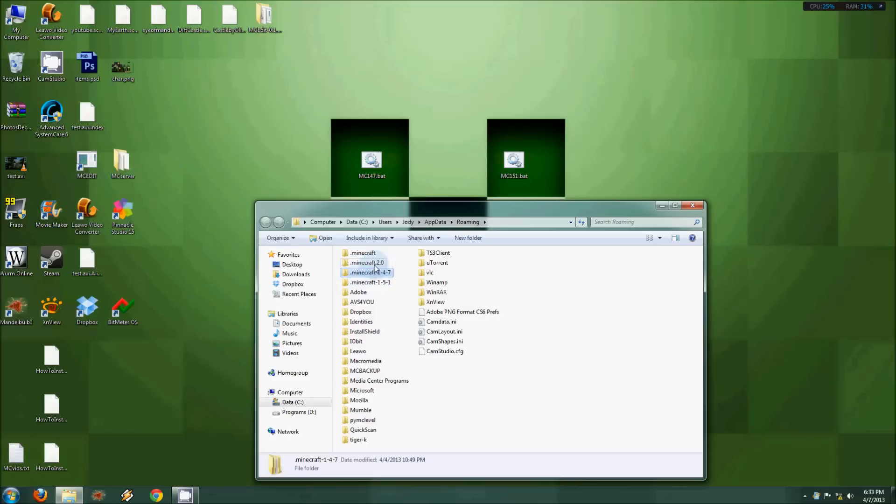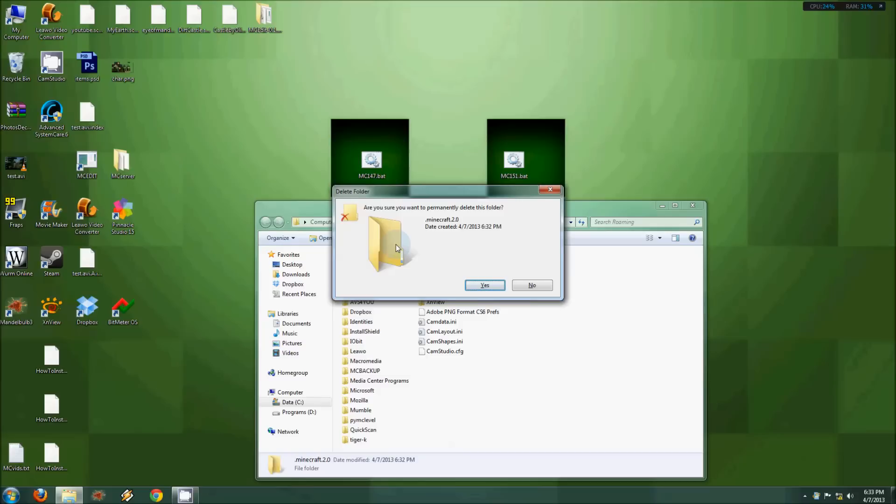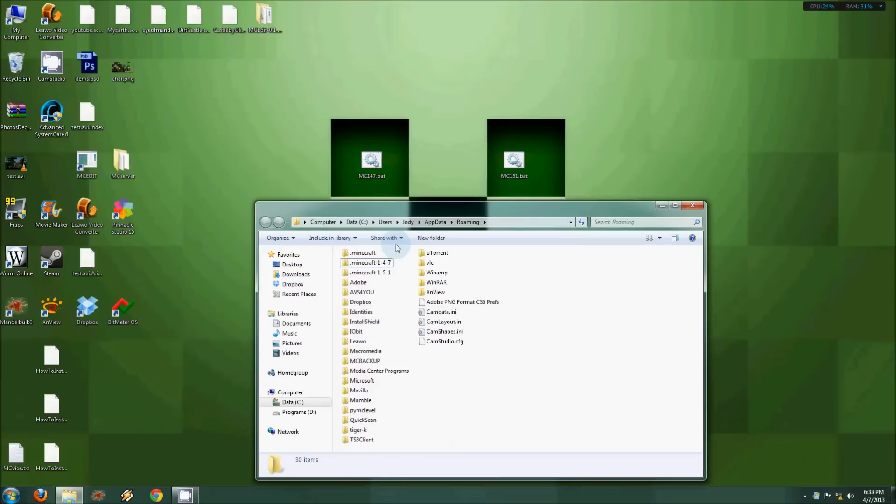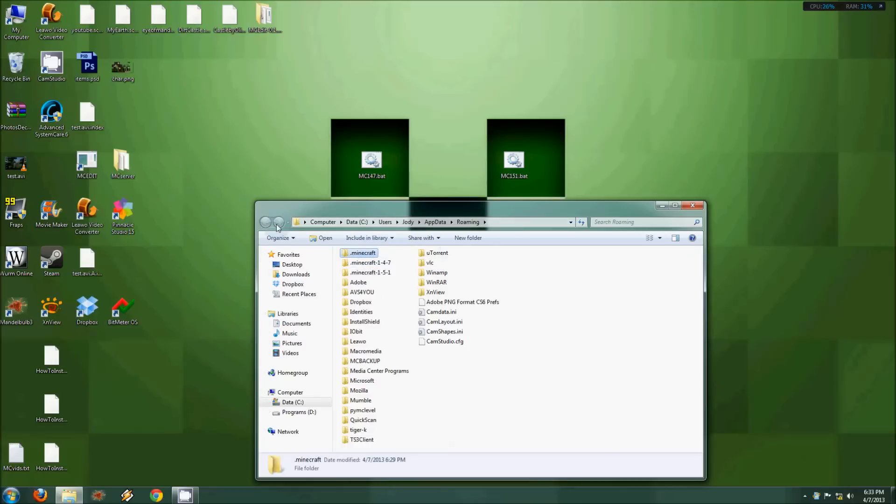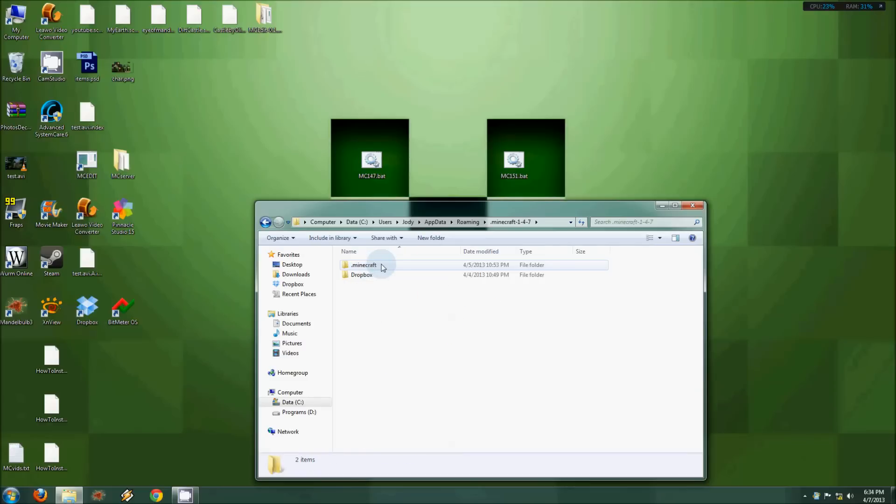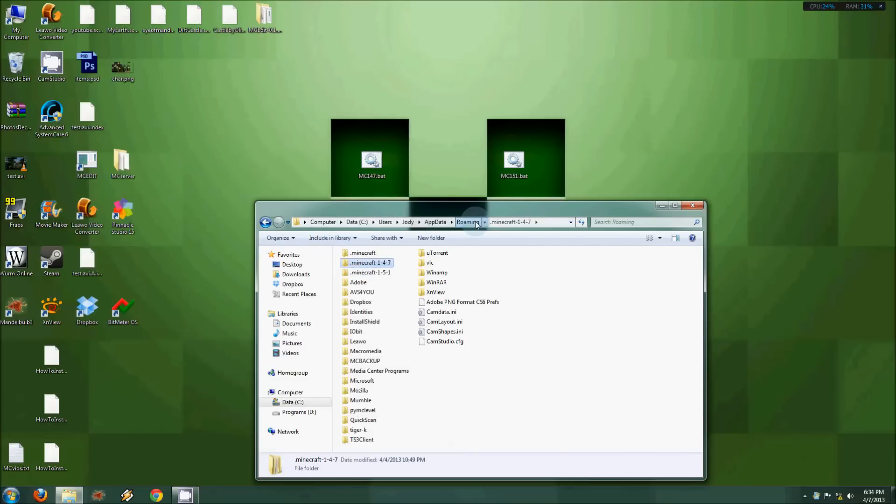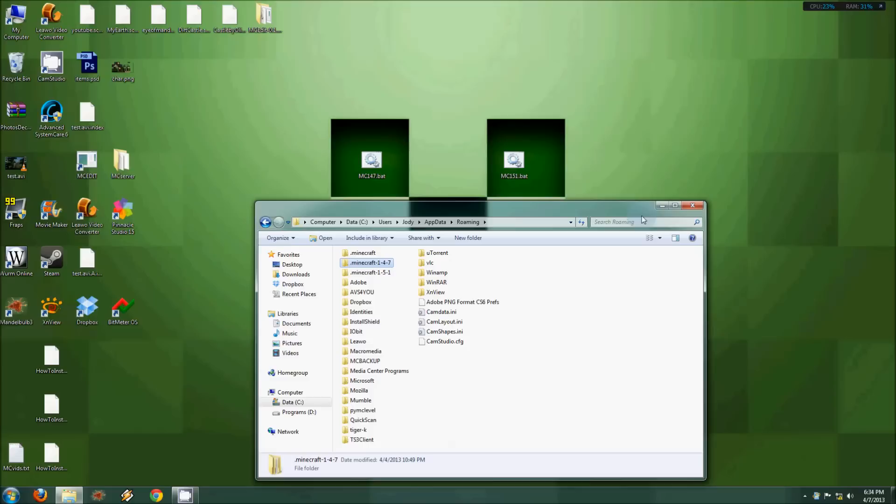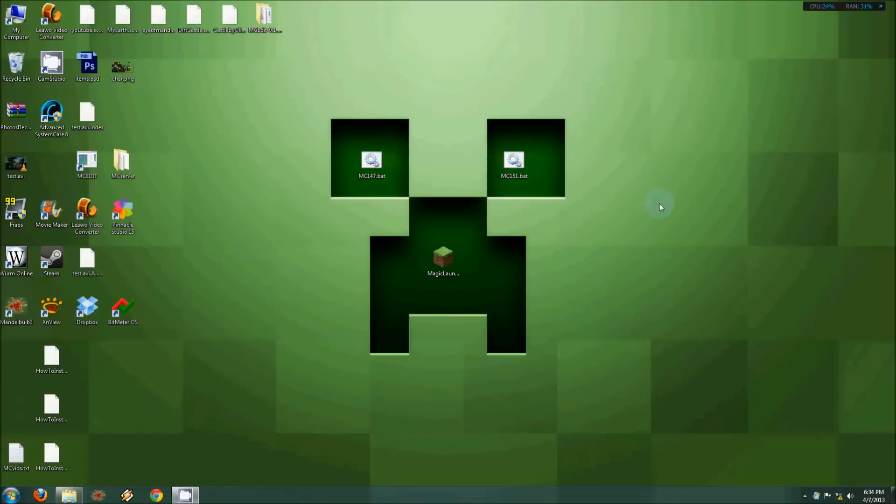Once you've done that, you've got these two empty folders. You take your .minecraft folder—remember you haven't updated yet, right? You gotta stay with the old version. Then you take the .minecraft folder and copy it into the first, the older version that you want, which is what I have already done here.